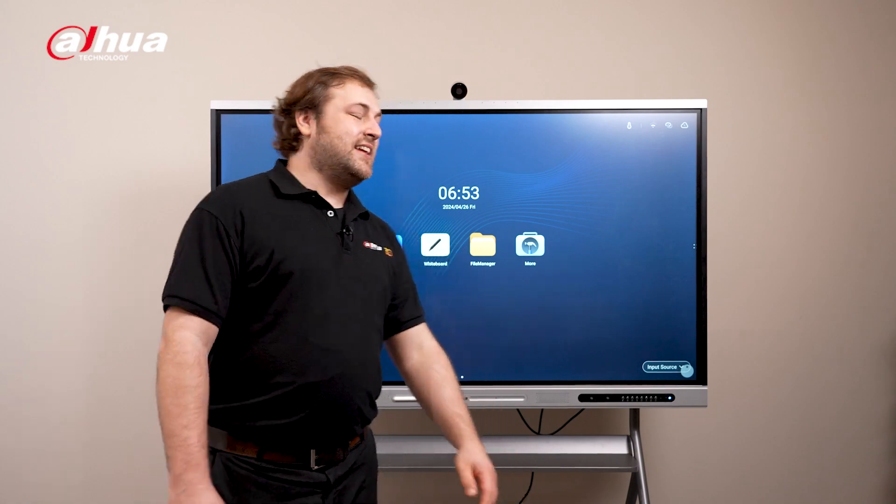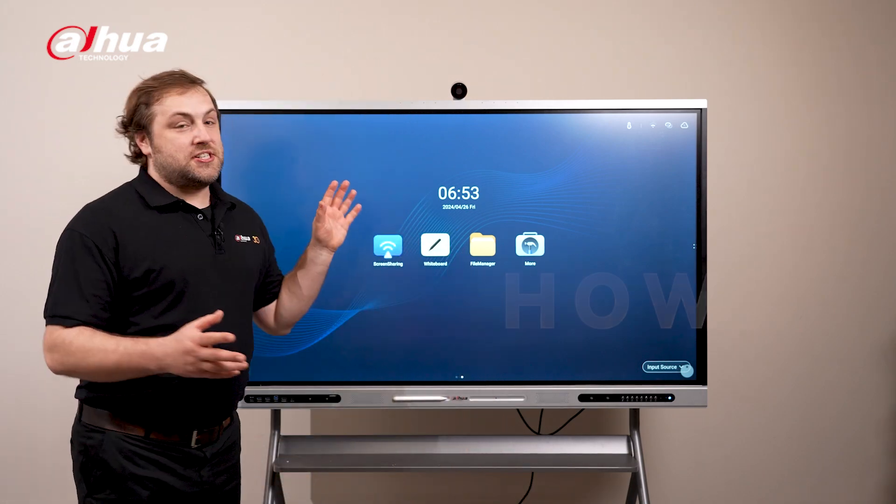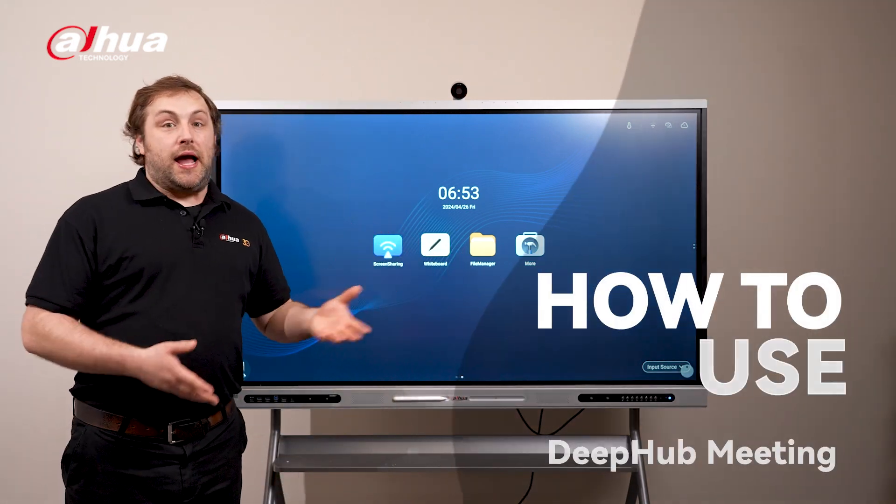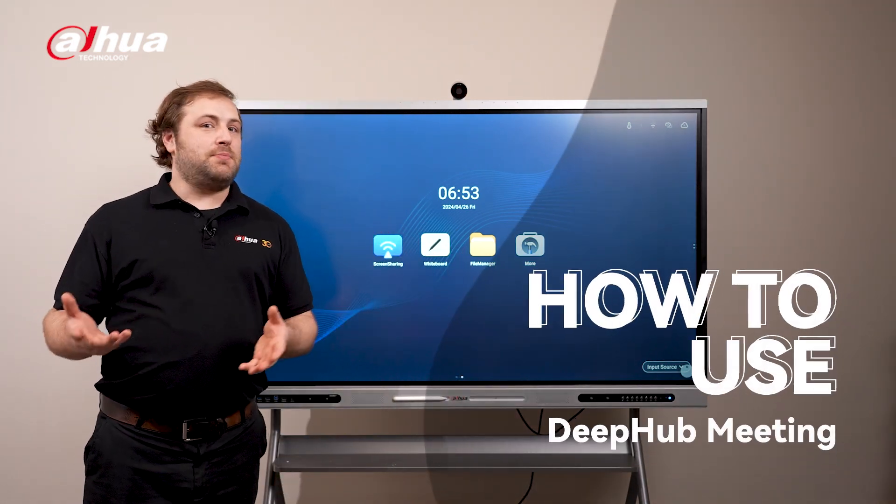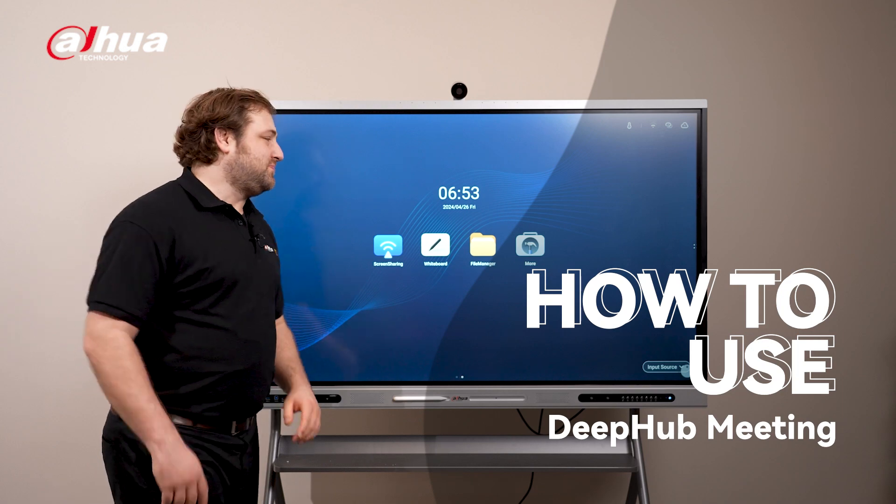Welcome back everyone. In this section, I'm going to show you how to use the DPUB meeting.